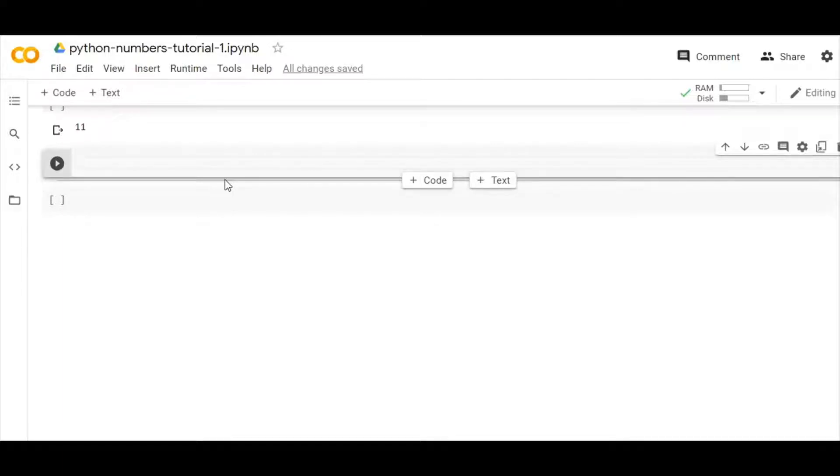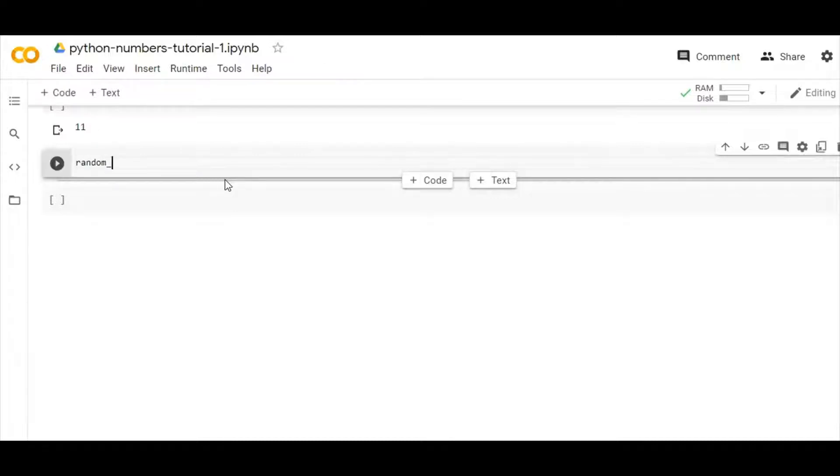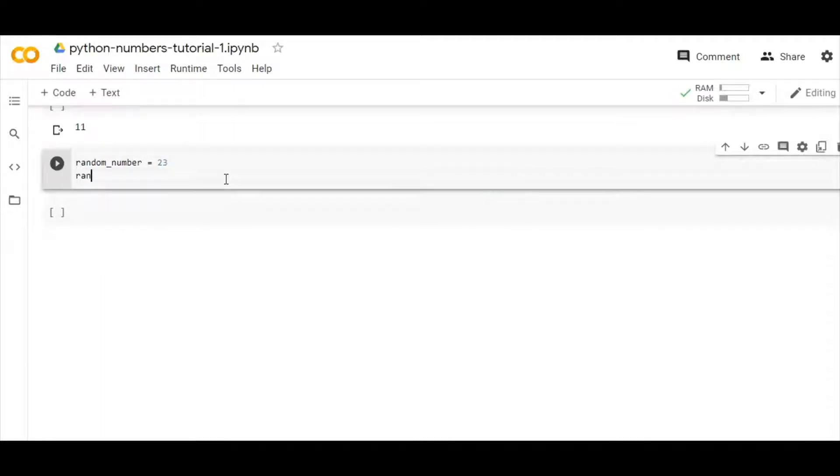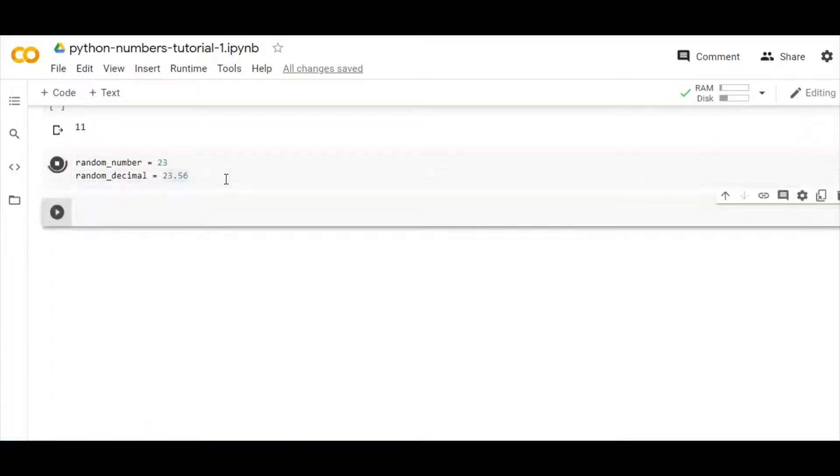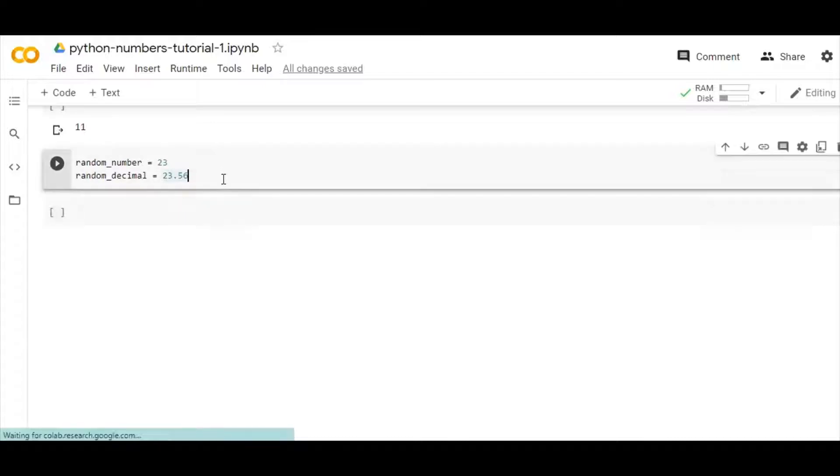So let us begin. Suppose I have a variable called random_number equals to 23, and now I have a random_decimal equals to 20.08. As you can see, I have declared a random number and then a random decimal.